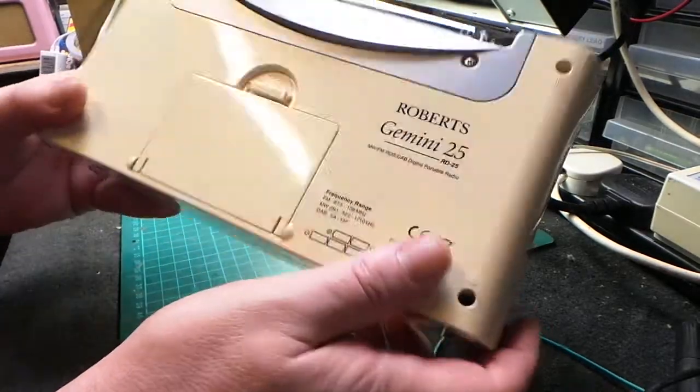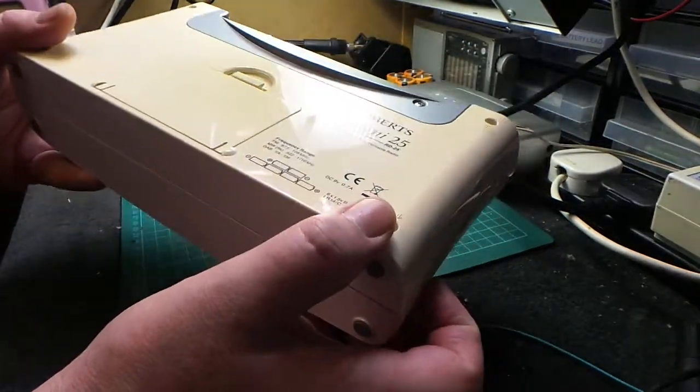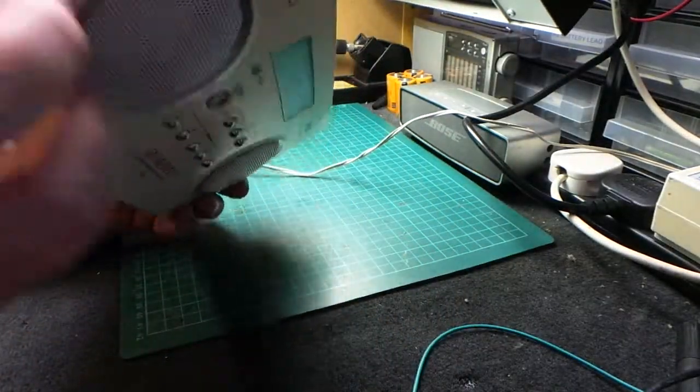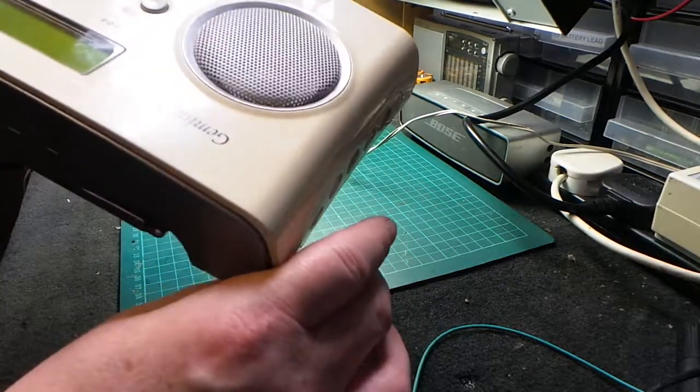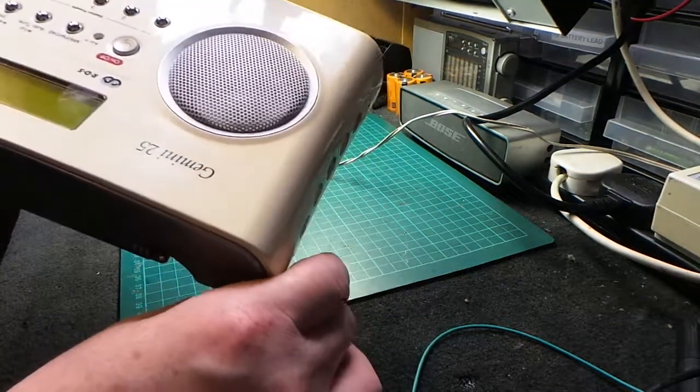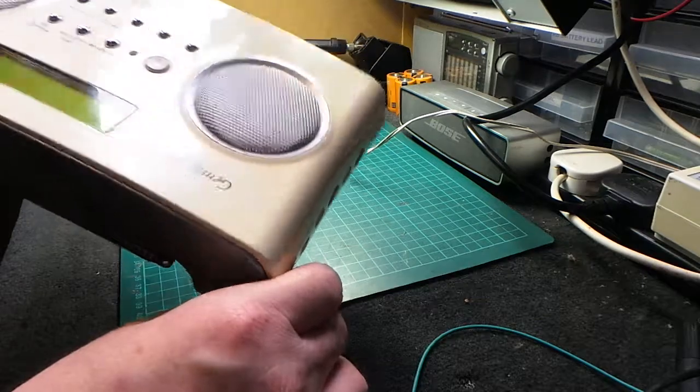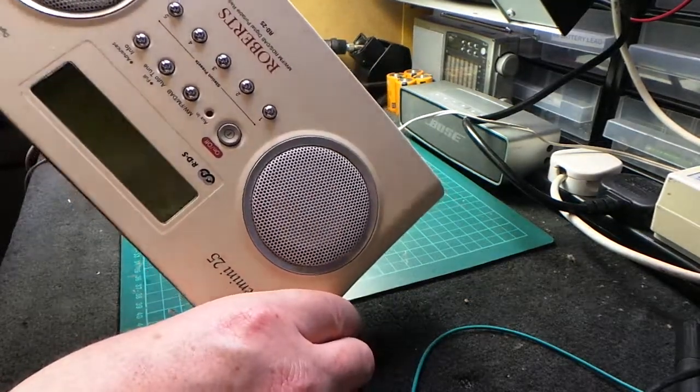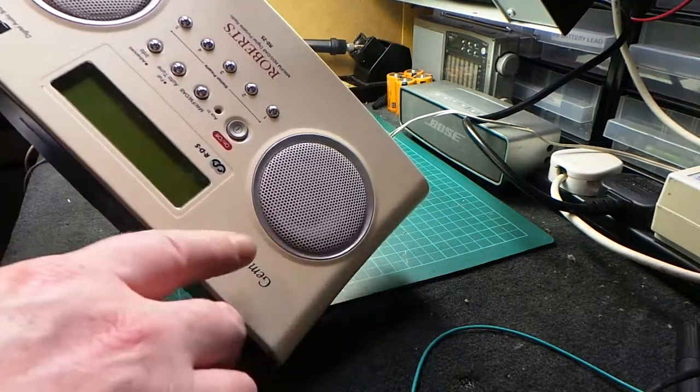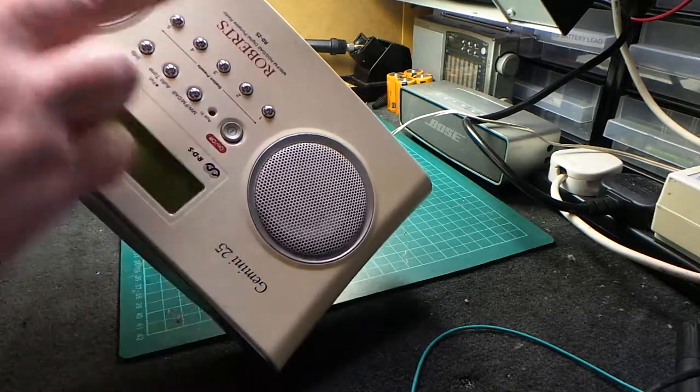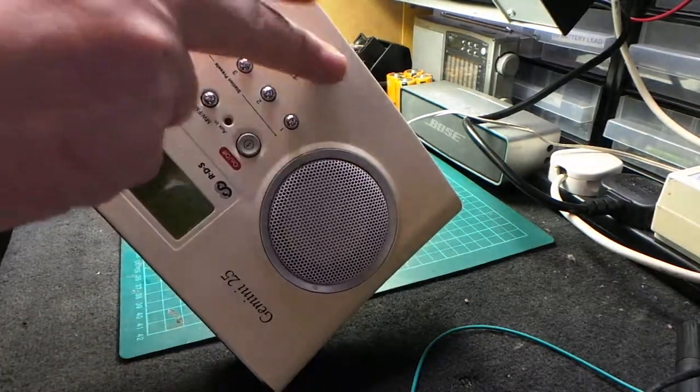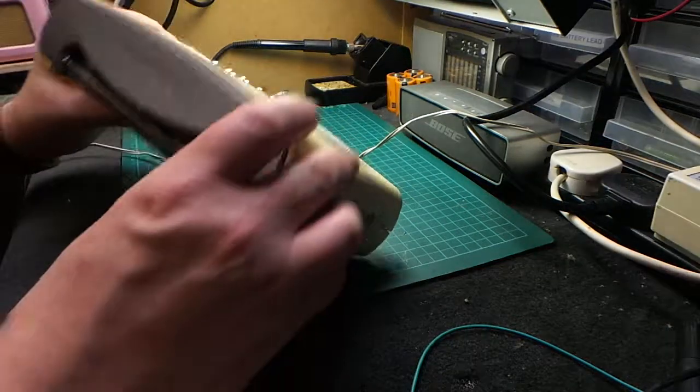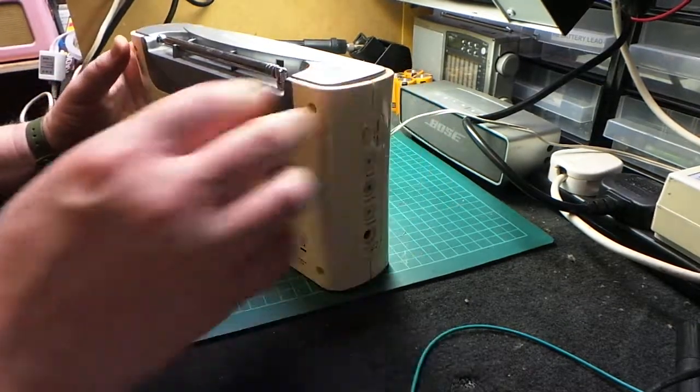You might be able to see the yellowing on the case. That's the posh way of saying it: actinic degradation. It's been in the sun, it's been on somebody's kitchen window ledge. You can see, maybe, the discolouration. It's kind of yellowy at the top, but it's still white along the bottom. Nothing can be done about that.